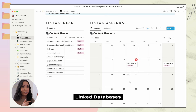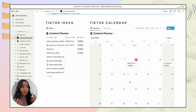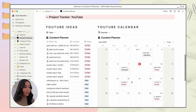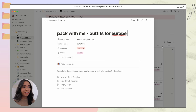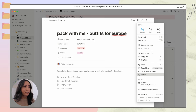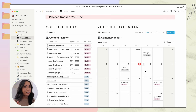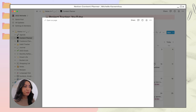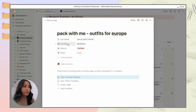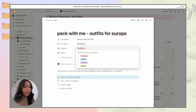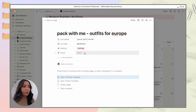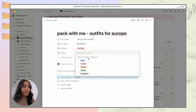Linked databases in Notion allow you to connect multiple databases to each other — that's what I did here. So I'll go back to my YouTube calendar. In this video I'm going to show you a behind-the-scenes of filming this 'pack with me for Europe outfits ideas' video. I'll delete it to demonstrate: if you have a new idea, press the little plus symbol, add a title, and change the live date — the date you plan to publish on YouTube. It auto-fills since I clicked on the date in the calendar. The platform is obviously YouTube.